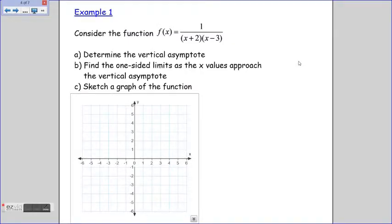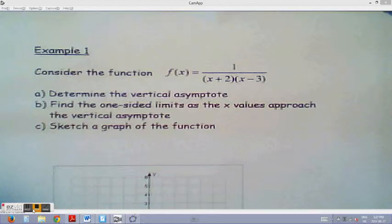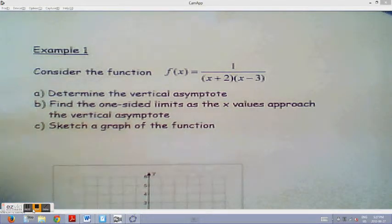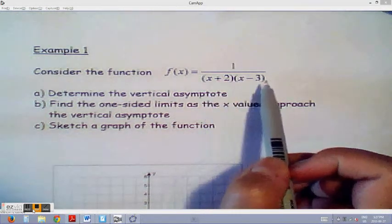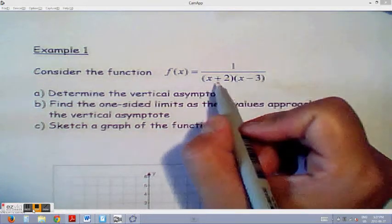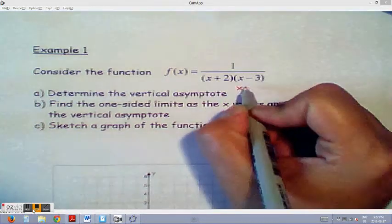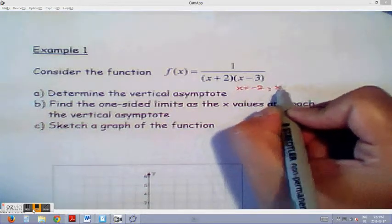Let's take a look at example number 1. Consider the function f(x) = 1 over (x plus 2)(x minus 3). Part A: determine the vertical asymptotes. Part B: find the one-sided limit as x approaches the vertical asymptotes. Then sketch the function. For part A, when we have two brackets, we consider both cases separately. Our asymptotes are x equals negative 2 and x equals 3.